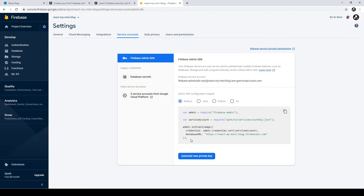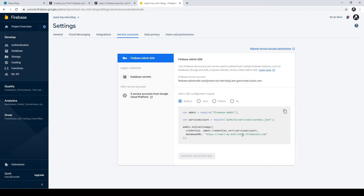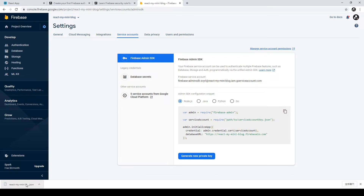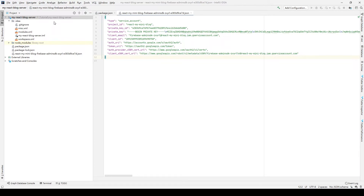We generate a new private key. Remember, this private key is very important — we cannot import it to our front end, because anyone who has this key can perform all Firebase console operations. We need to put this key in the server project, and only the admin can access this key. Click 'Generate new private key', keep it confidential, and never lose it because it cannot be recovered. After downloading the key, put it in our project directory.